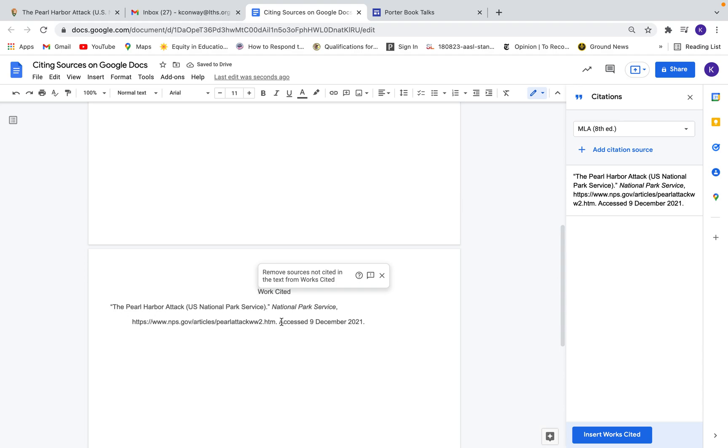If I had multiple sources, it would put it in alphabetical order properly formatted, easy, quick, and accurate. So that's really important.